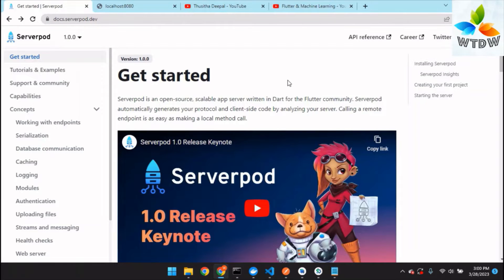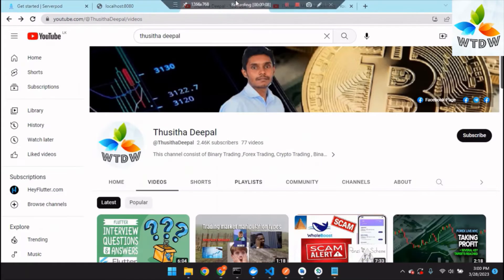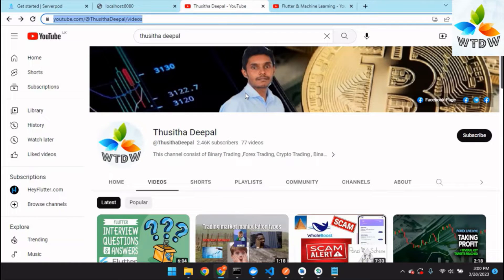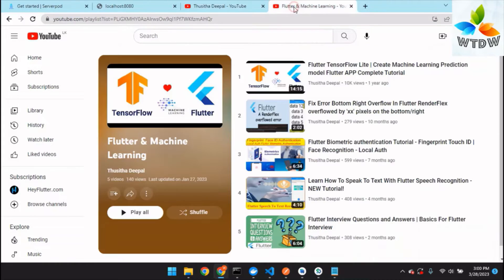Good day, I am Deepa. Today I will guide you with a brief introduction to Serverpod. Please stay with my channel where you can get many knowledge tutorials regarding Flutter, machine learning, biometric authentication, and also a guide to Flutter interview questions.